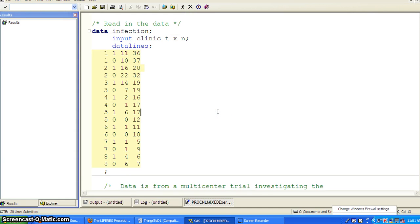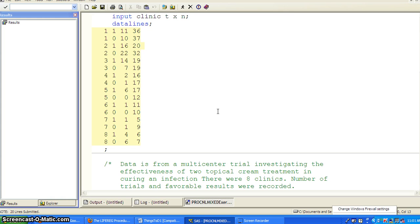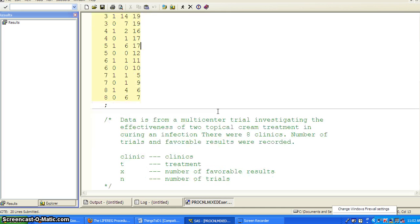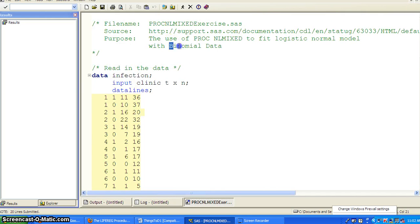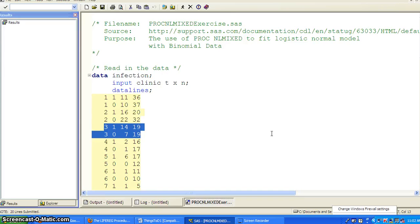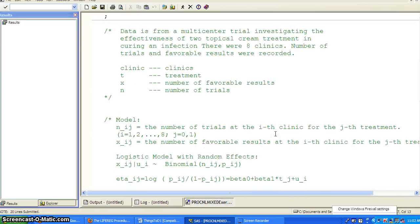The outcome is that for each clinic we have the number of favorable results out of a certain number of trials. This is set up for a binomial distribution, but we know the clinics have heterogeneity. For example, we have observations 1-1, 2-2, and 3-3, so the results are nested within clinic. There is clustering we need to take care of.